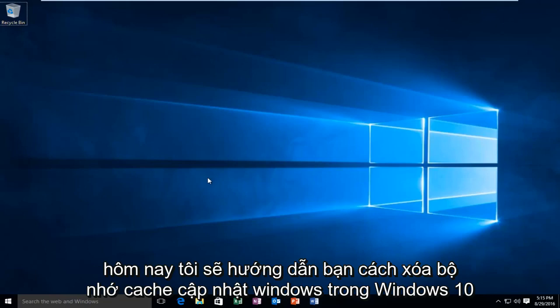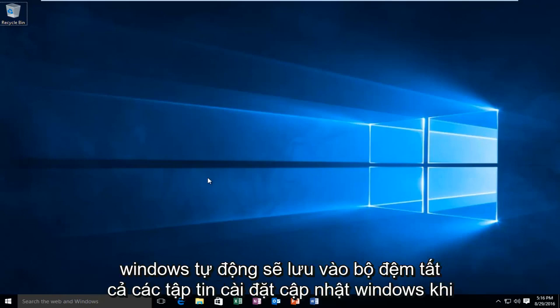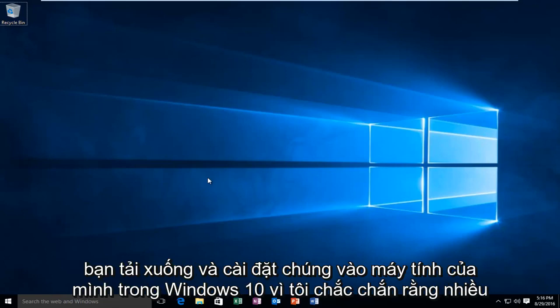Today I'm going to be showing how to clear the Windows Update cache in Windows 10. Windows automatically will cache all Windows Update installation files when you download and install them onto your computer.